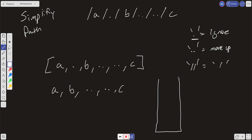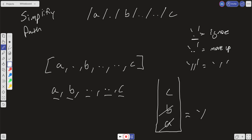Using a stack: we push a, then push b. When we encounter the first double dot, we pop b. When we encounter the second double dot, we pop a. Then we push c. What remains in the stack represents the correct path. All we do is return a forward slash concatenated with the stack joined on a slash — stack.join('/').